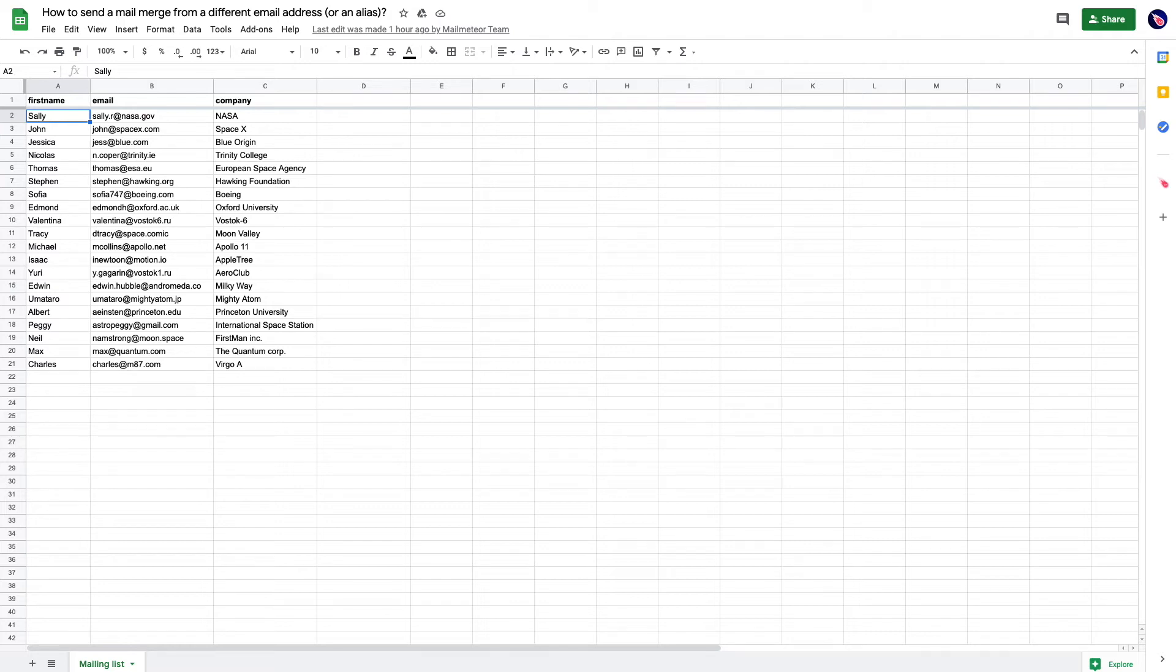If you want to send a mail merge using another Gmail account, you can do it in a few steps with Mail Meteor. Let's do it together step by step.